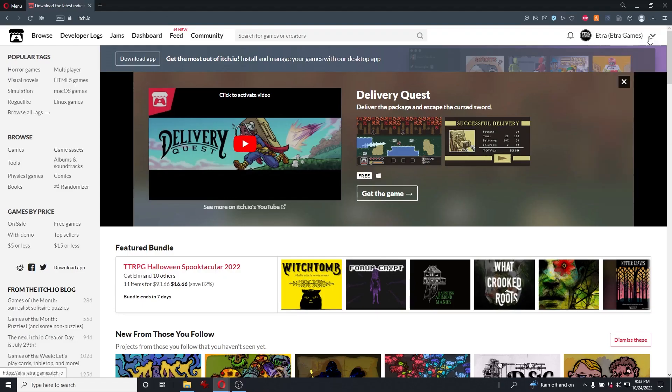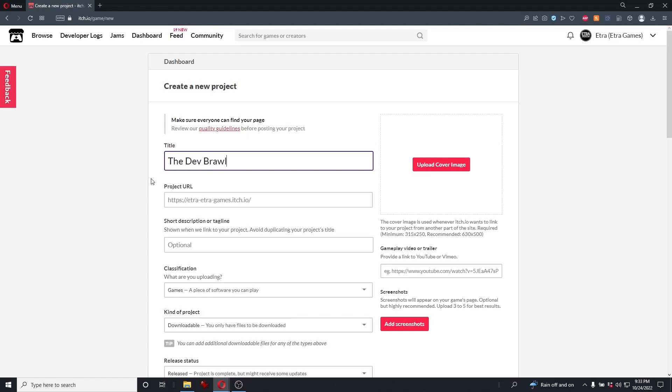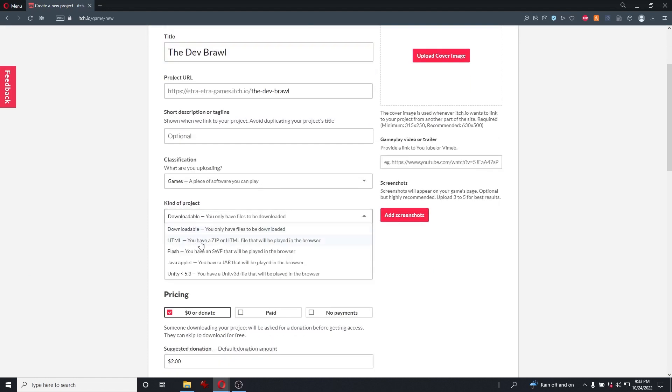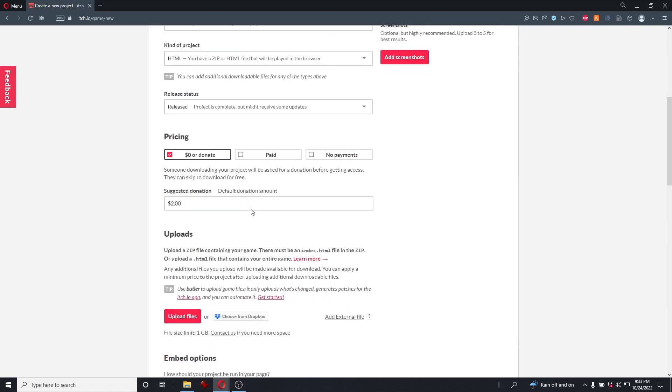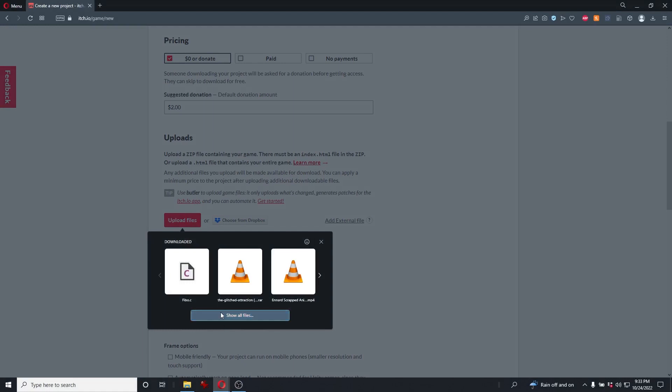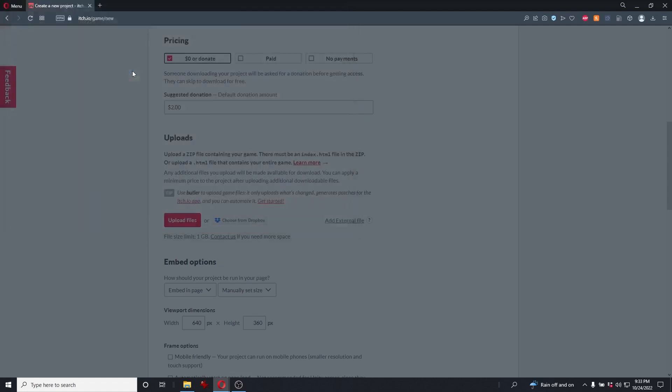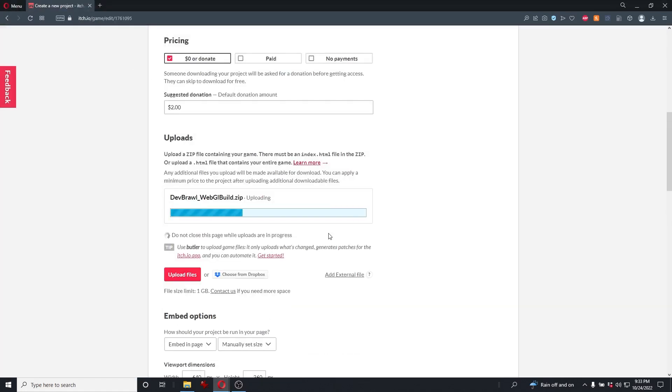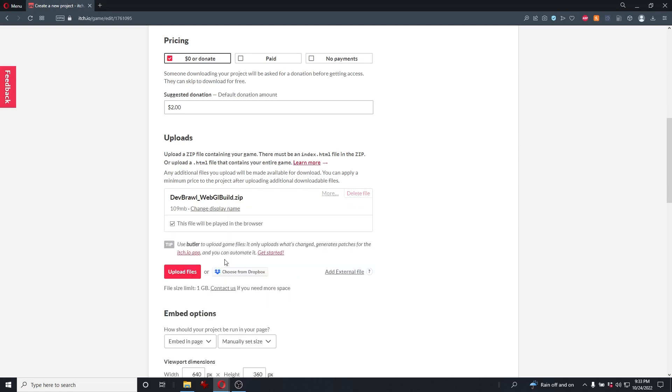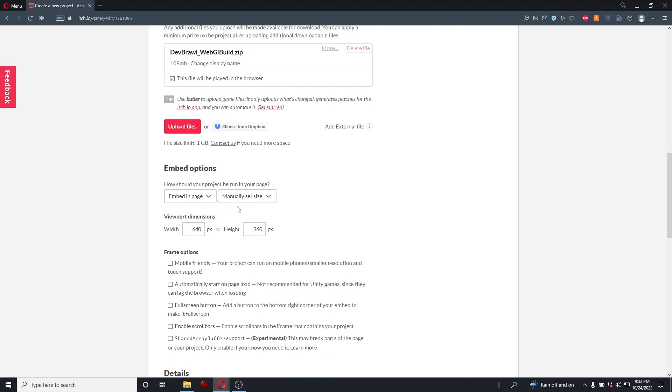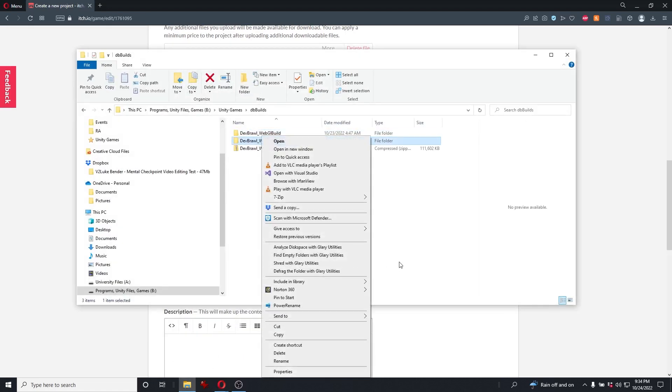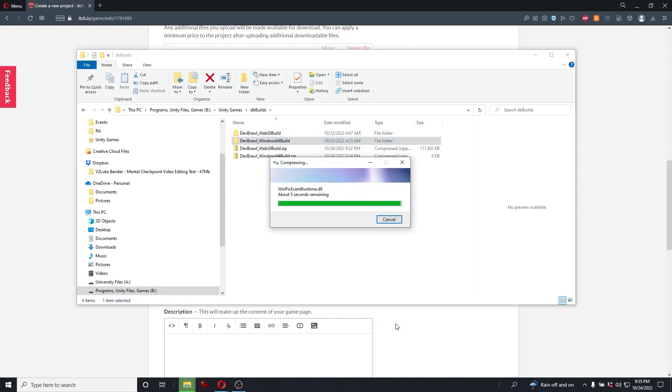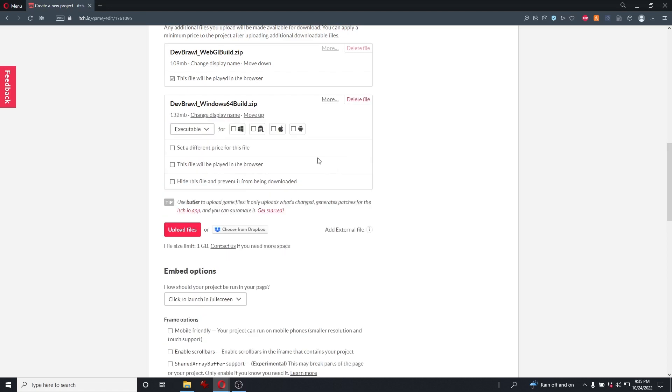At this point, I'll go to itch.io, and upload a new project. I'll select that it's an HTML project, and I have a zip or HTML file that will be played in the browser, and then I'll scroll down a bit more, click Upload Files, and then I will upload the zipped DevBrawl WebGL build, or whatever your game name is, WebGL build. Right here, I'm going to select this file will be played in the browser, and then for the embed options, I usually don't embed the game specifically in the page, I just go to the click to launch in full screen option, and while we're here, we might as well zip up and upload the Windows 64 build so both builds can be downloaded from the same source.